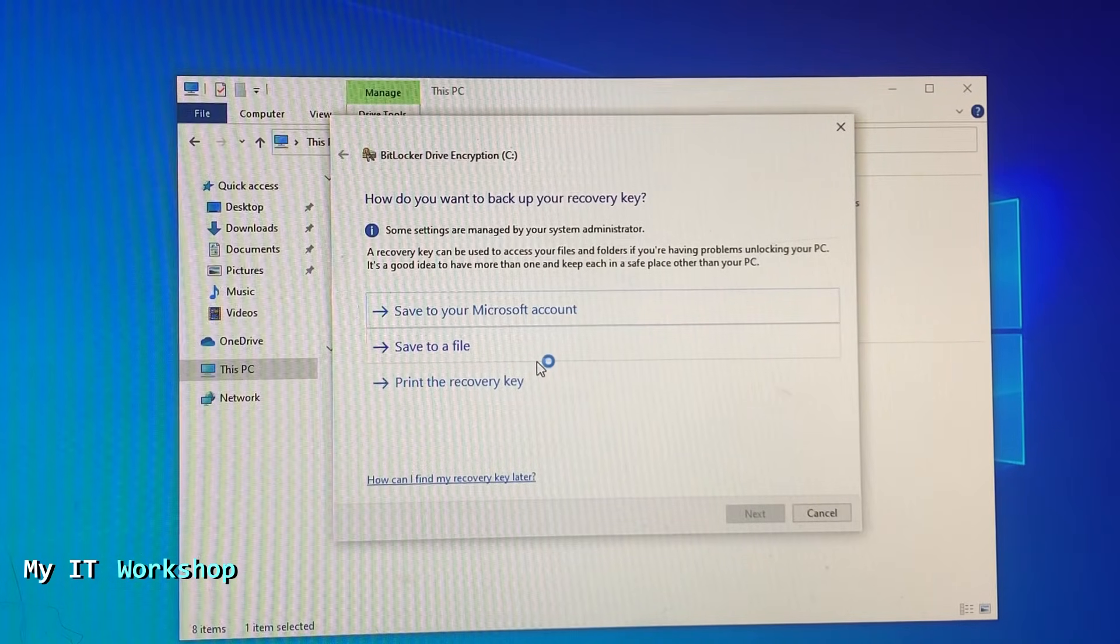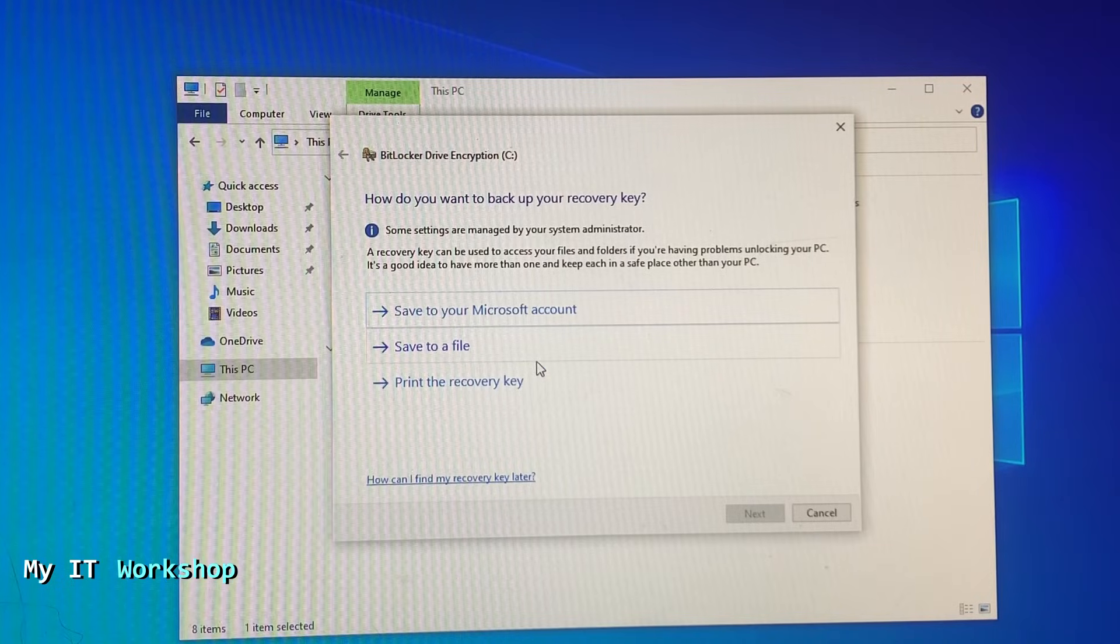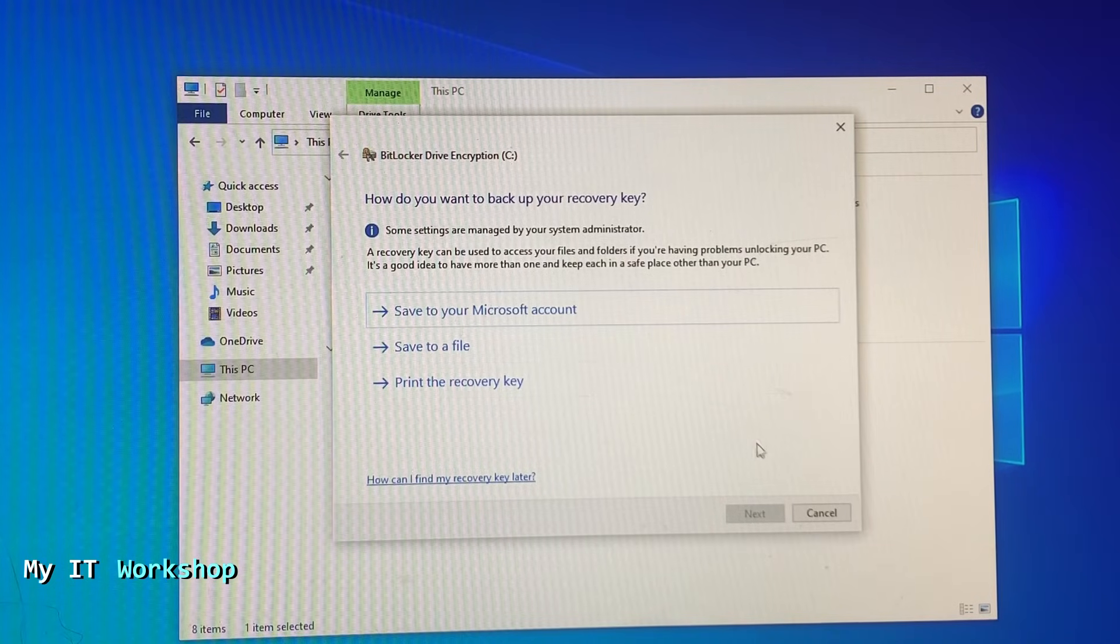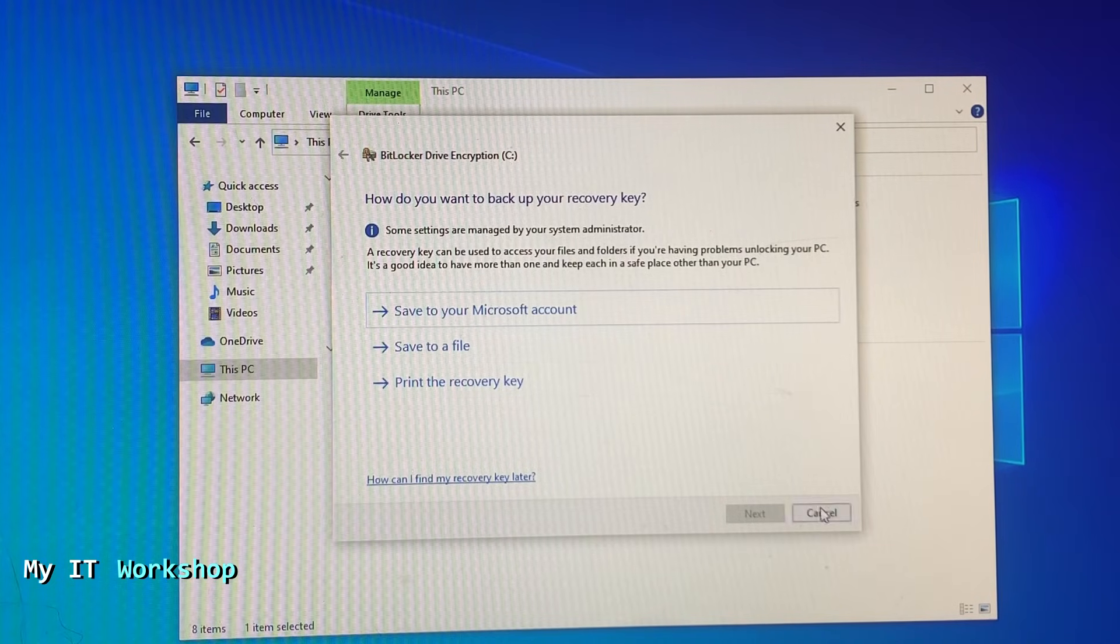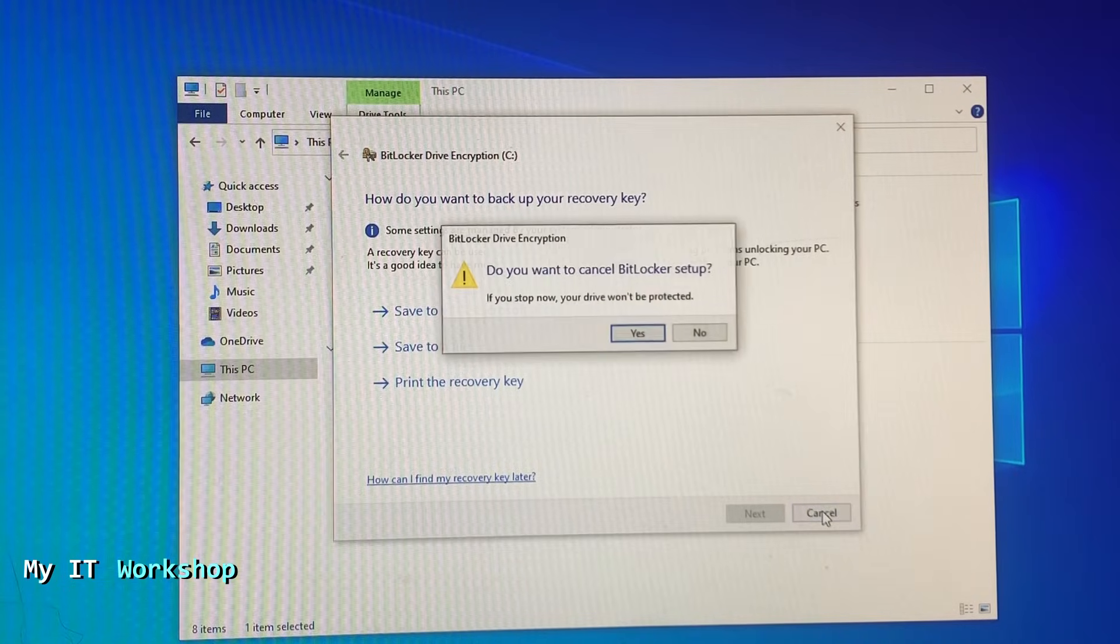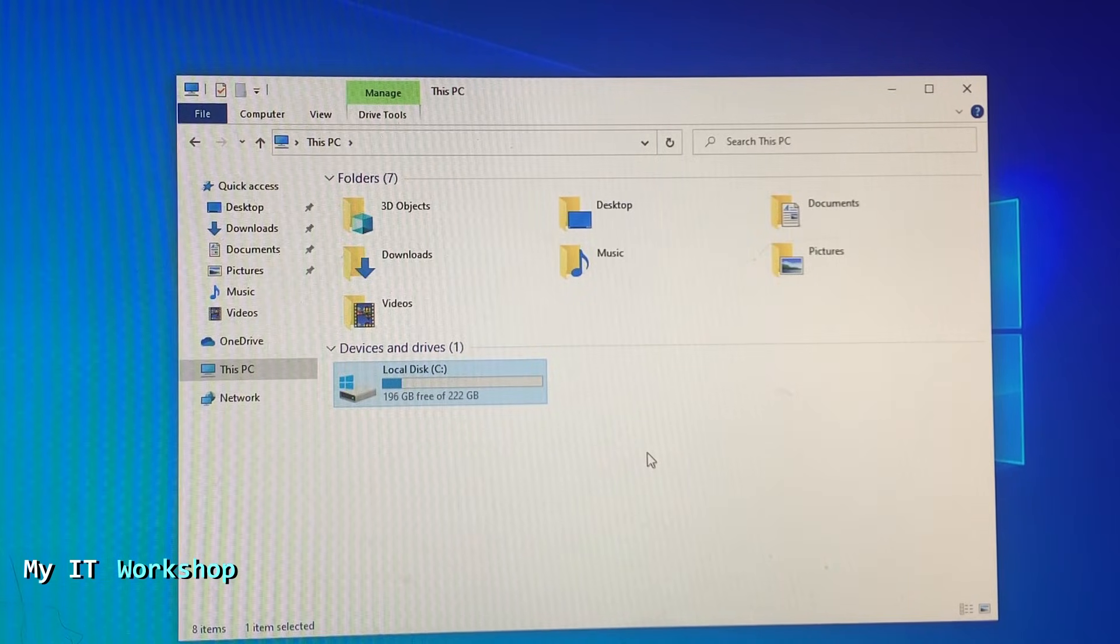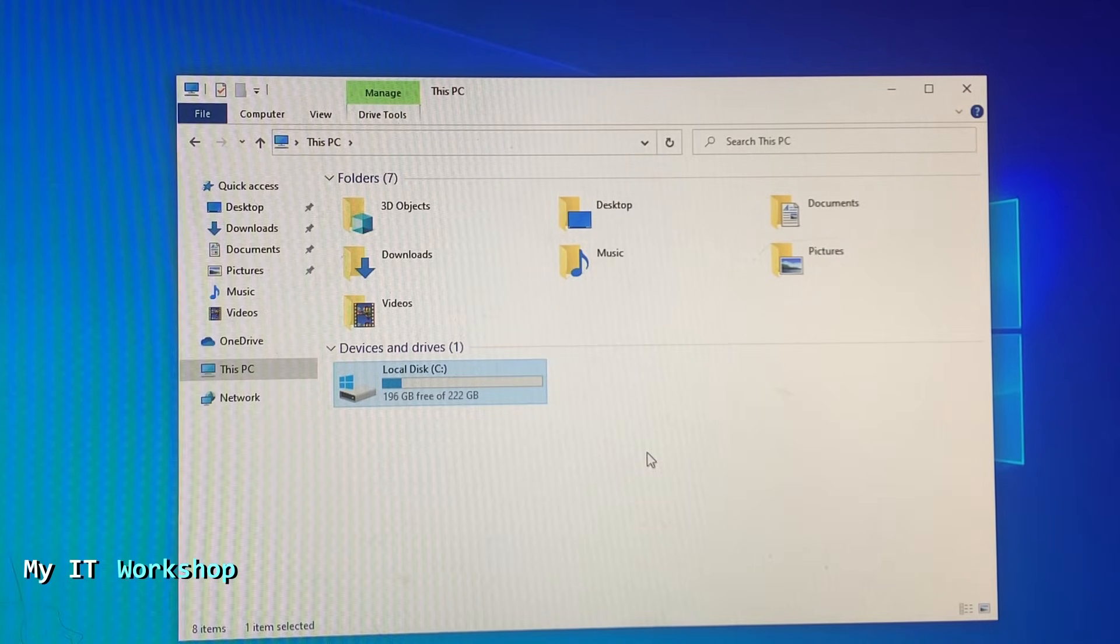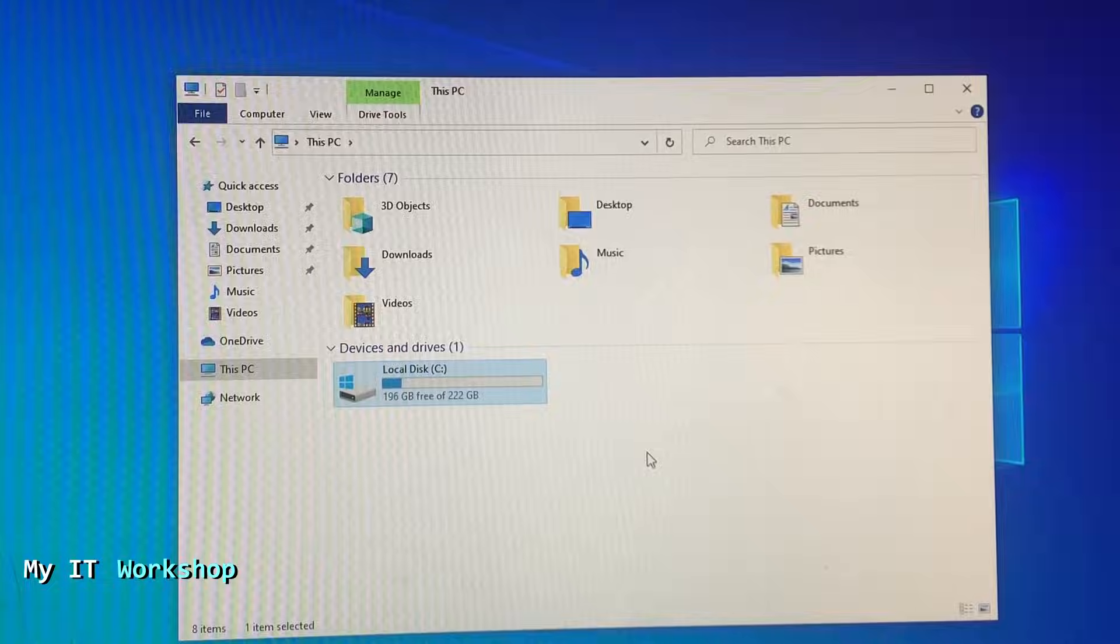It's telling me how do you want to back up your recovery key, which is needed to encrypt your hard drive and enable BitLocker. You can save it now and continue with the process, but I'm going to cancel it because I just don't need it for this video. So now, this is how you enable TPM on an HP computer. It's more cumbersome than on Dell or Asus, but that's how you do it.